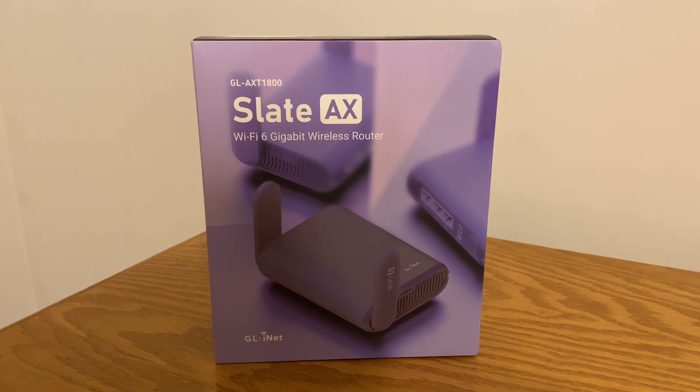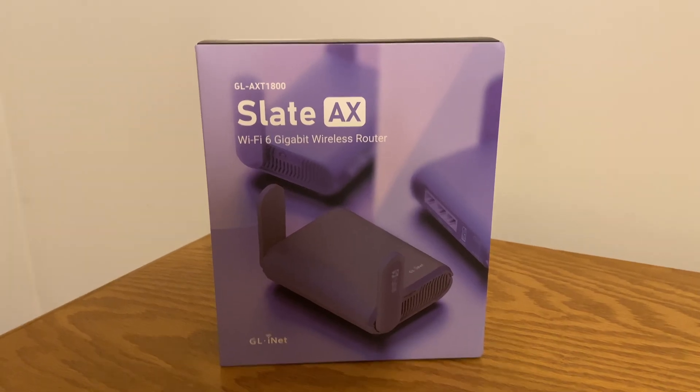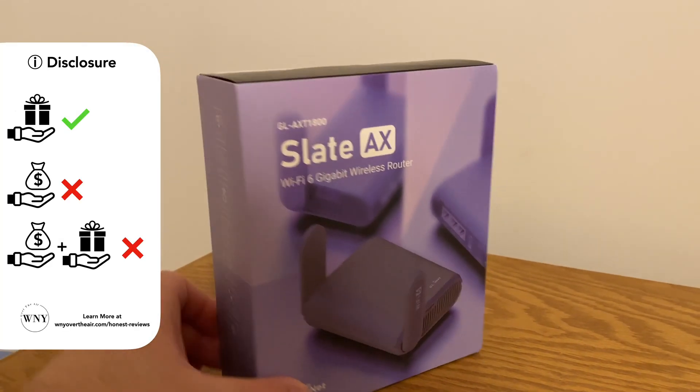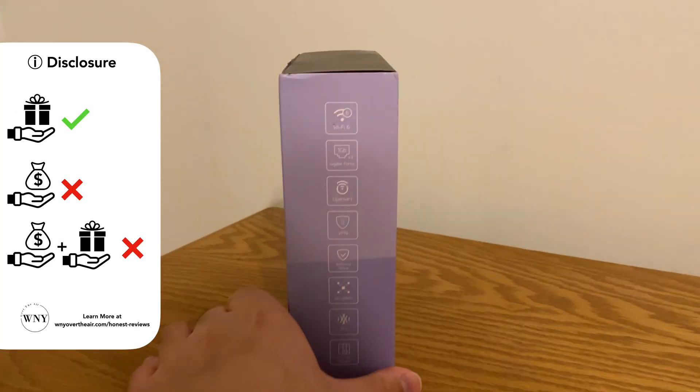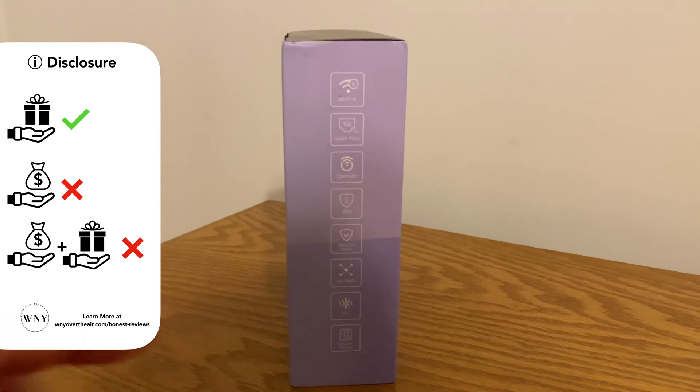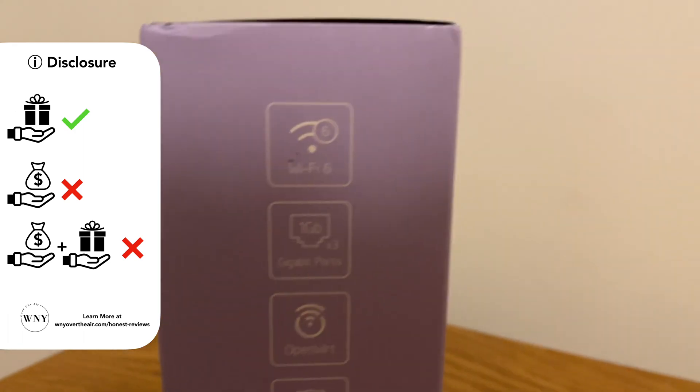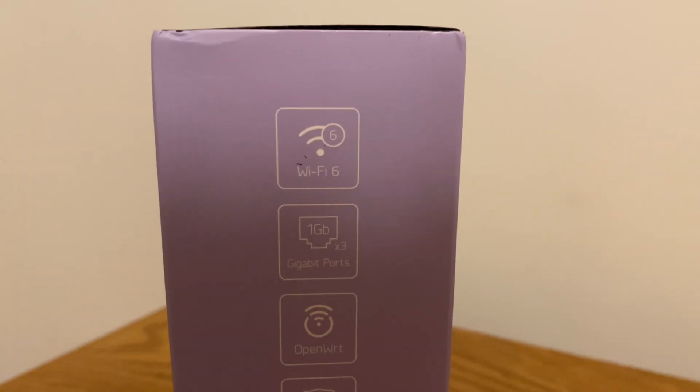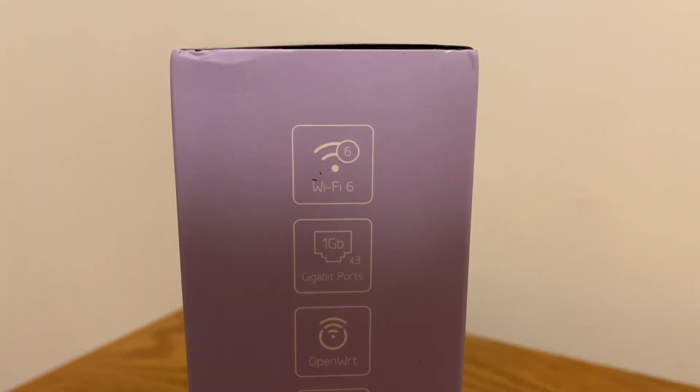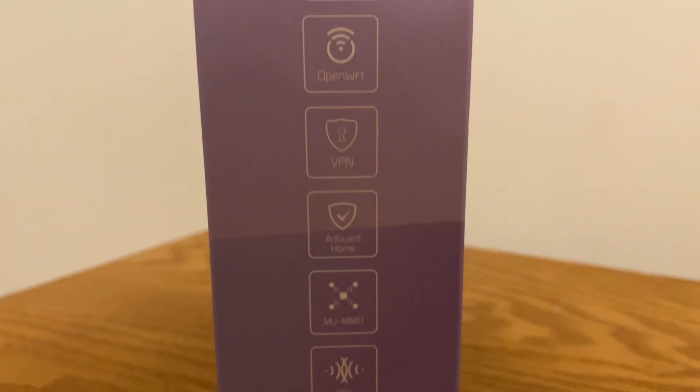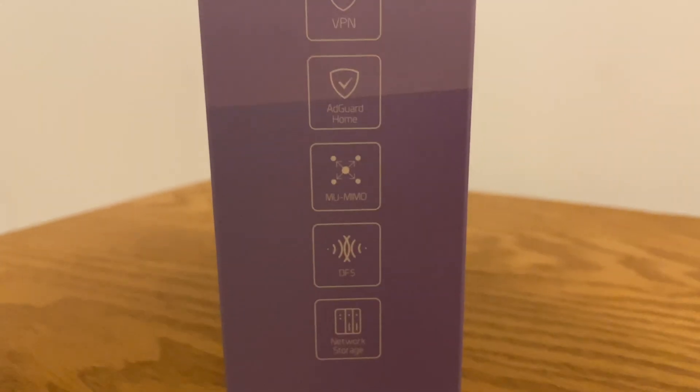For disclosure, GL.inet did send me this for free in order to review it. However, they did not pay me for this review, and they didn't review this video before it was uploaded. The opinions expressed in this video are mine.